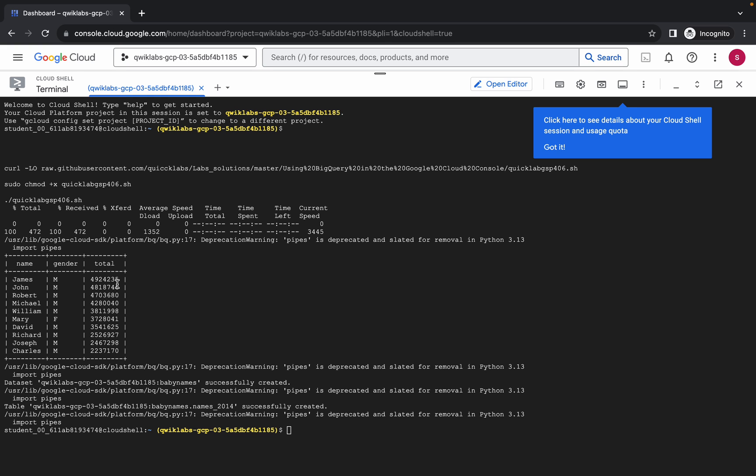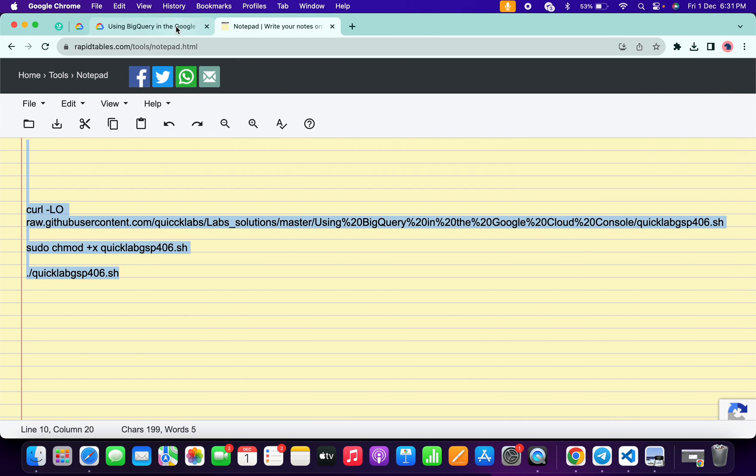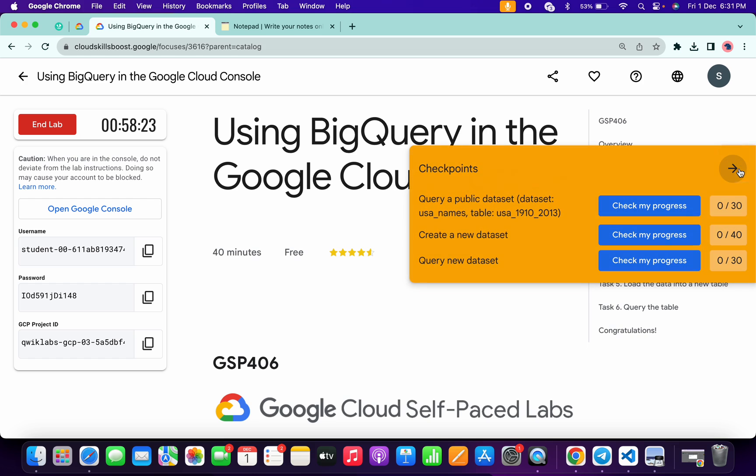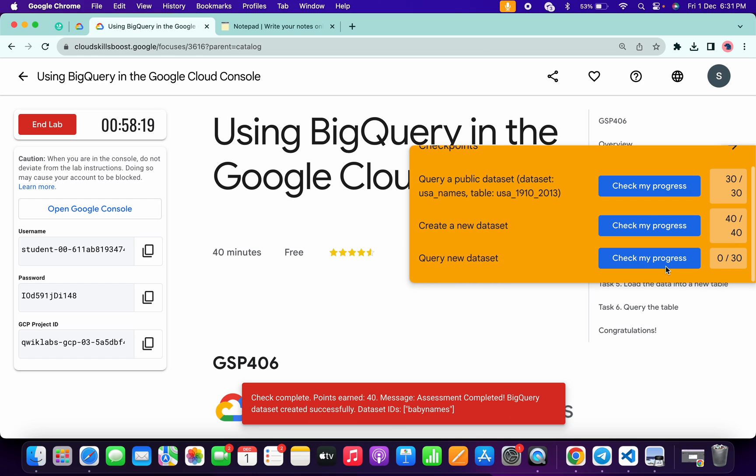And it's done. Now if we just come back to the lab instructions and click on the check my progress for each and every task, you will get a score without any issue. And if the score is not updated, no need to worry. Just simply wait for a couple of seconds and you will get a full score on this lab without any issue.